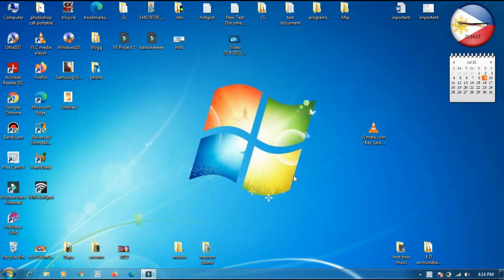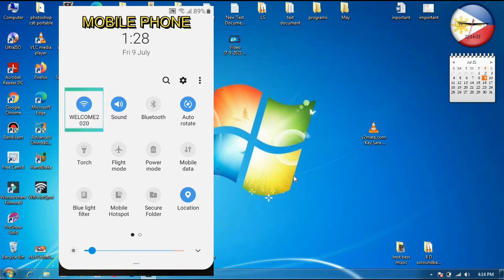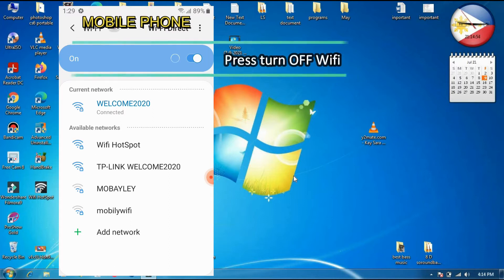Now we are using our mobile so that we will share our data connection. We will tap this one and push down. I have already connected. So to maintain our internet connection, we will now turn off the Wi-Fi connection.